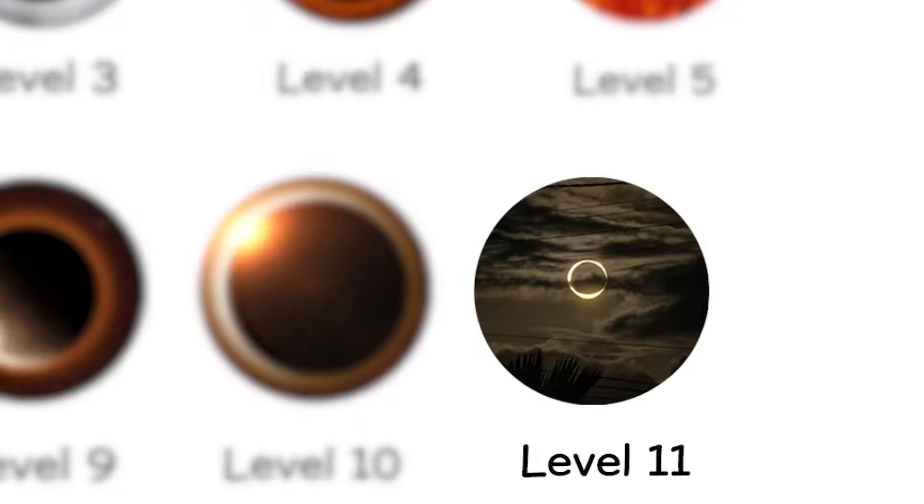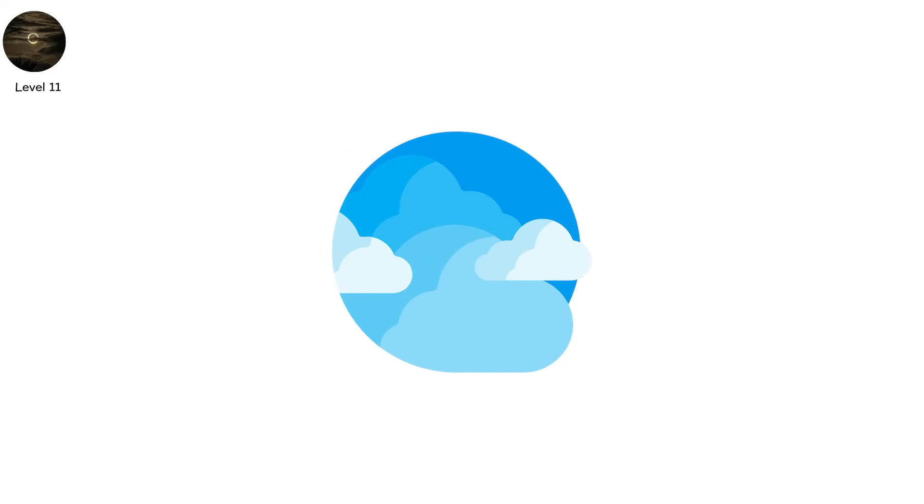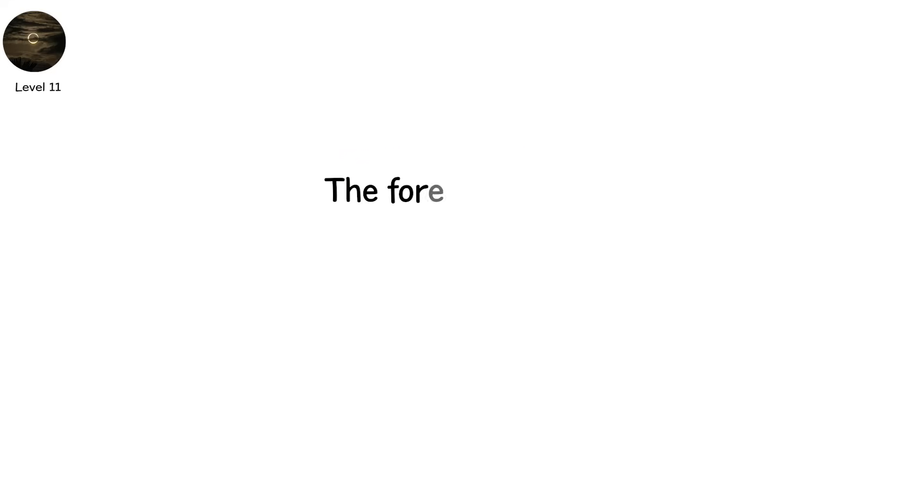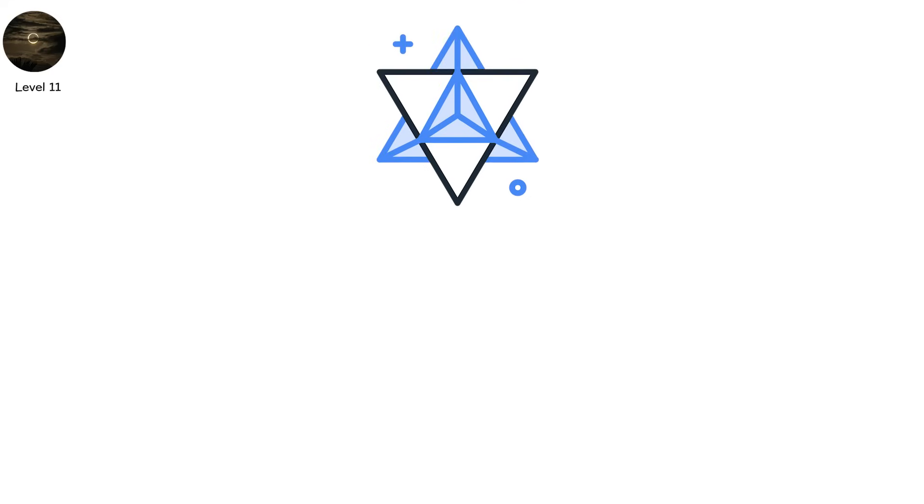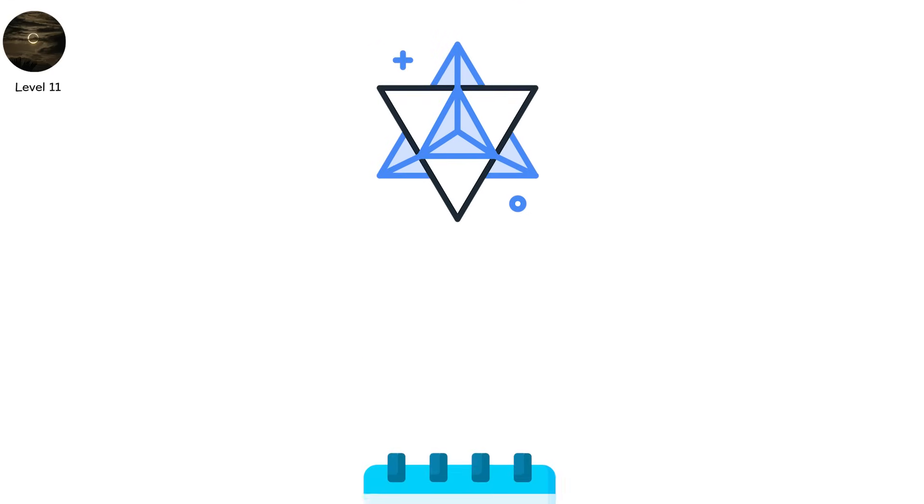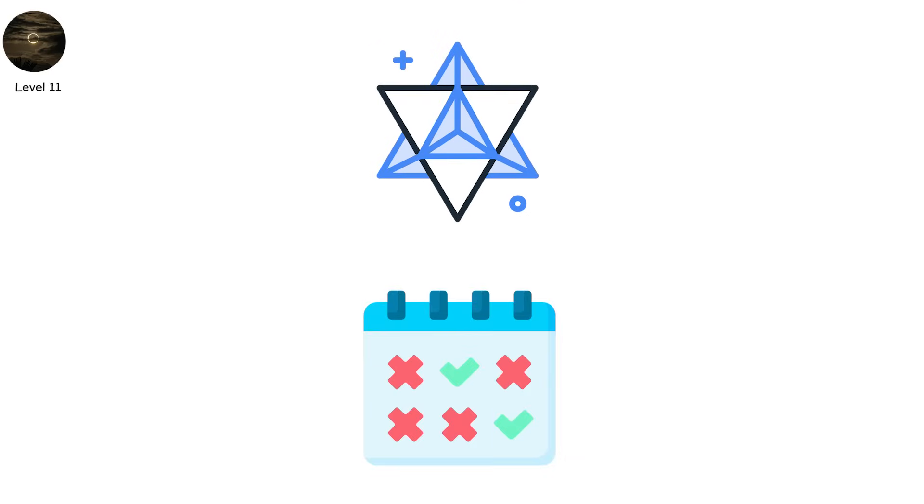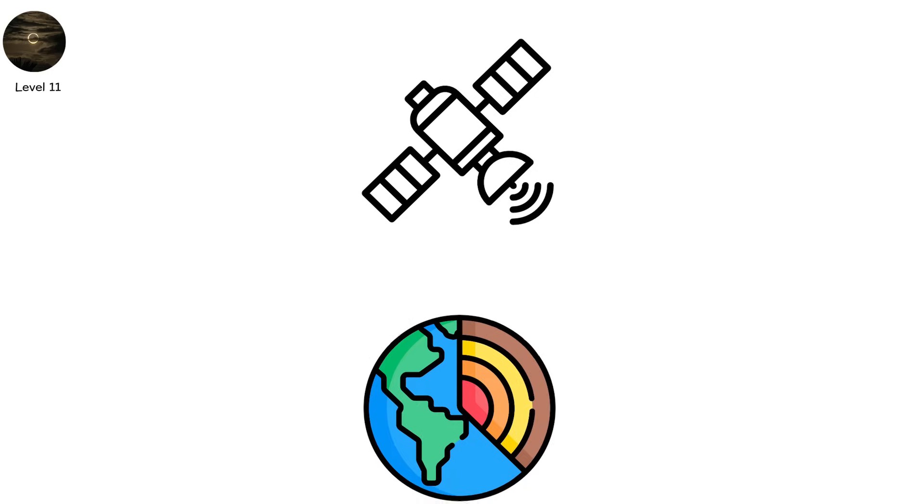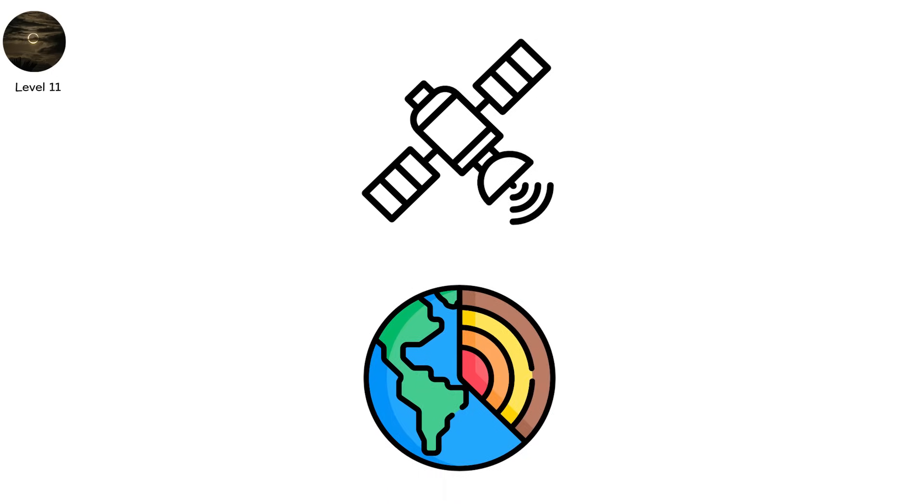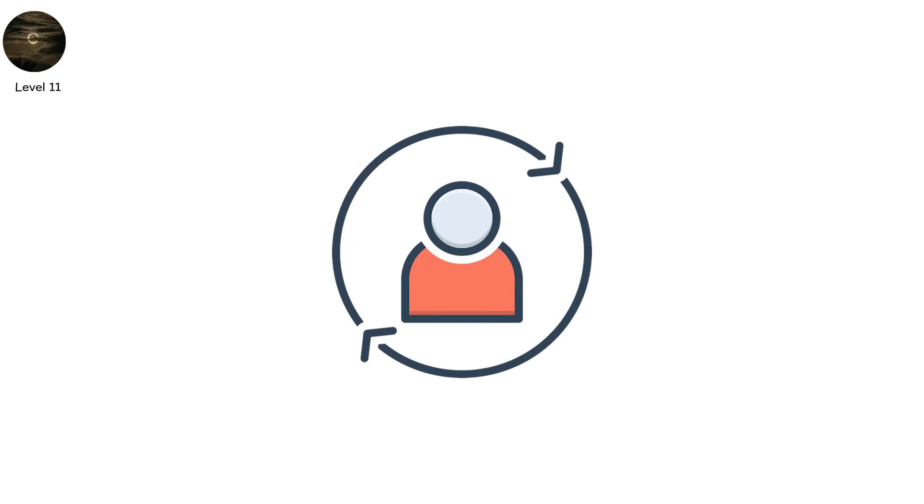Level 11. You check the sky. The forecast is clear. No clouds. No storms. And yet, the sun is gone. No flicker. No flare. Just absence. No sunlight. No warmth. Your skin goes cold. Satellites lose signal. Plants begin to curl. Infrared cameras show nothing. This is no ordinary eclipse. This is a null eclipse.